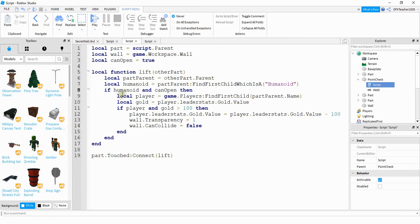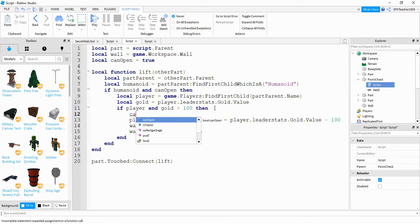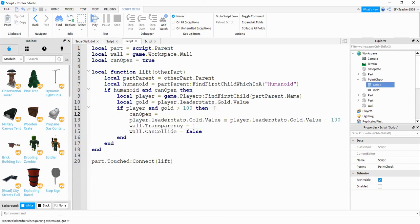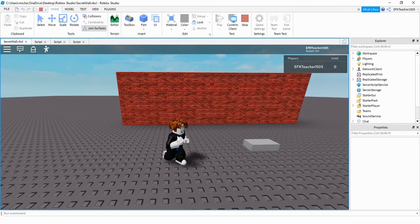Okay, and before we run the code there's one more thing that I forgot to add. So right down here what we're going to add is we're going to say can open is equal to false. Now let's go ahead and run the code and check it out.